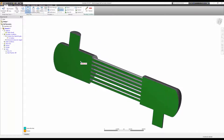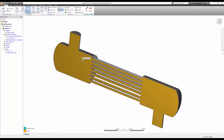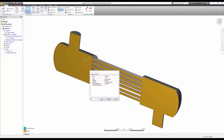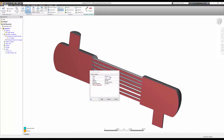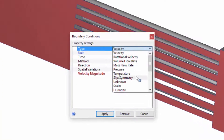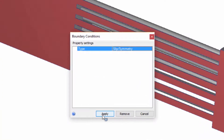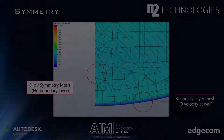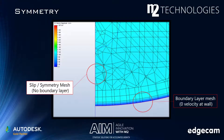Second, I need to apply the slip symmetry boundary condition to my symmetry plane. Unless I specify otherwise, CFD will treat every surface as a wall, assuming zero velocity there. We don't want that.